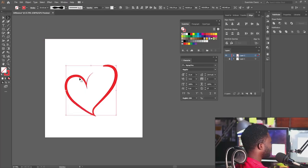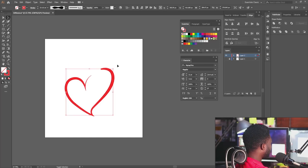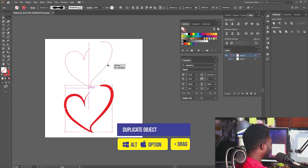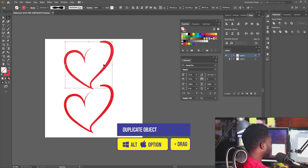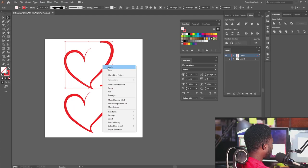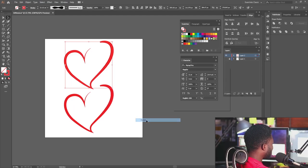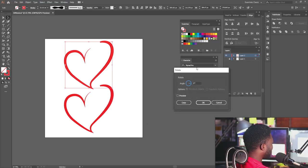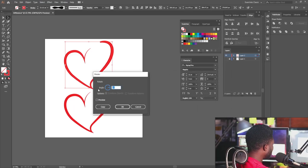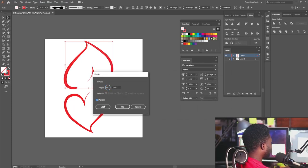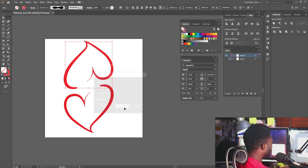The next thing I'm going to do is scale this down. I'll hold Alt and drag to make a copy of the shape. Then I'll right-click, select Transform, select Rotate, and set it to 180 degrees.